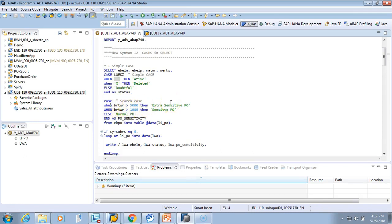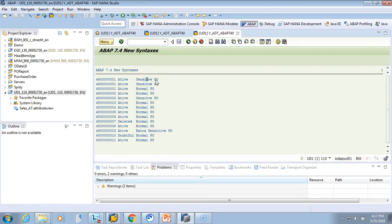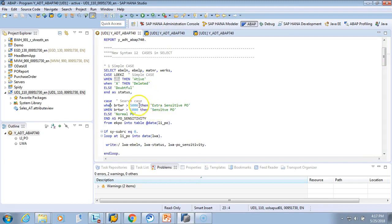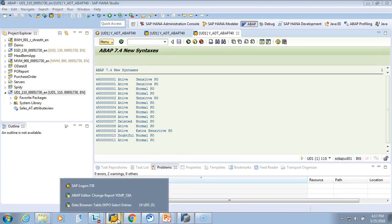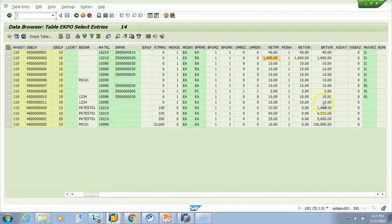Let's execute and see the output. We can see records marked as 'active' for status and 'sensitive' for sensitivity — those are greater than 1000 but less than 5000. Records marked 'extra sensitive' are greater than 5000, and 'normal PO' is less than 1000. We can verify in the PO table: one, two, three entries are sensitive, one is extra sensitive because it has a large value. This is how the search CASE works.